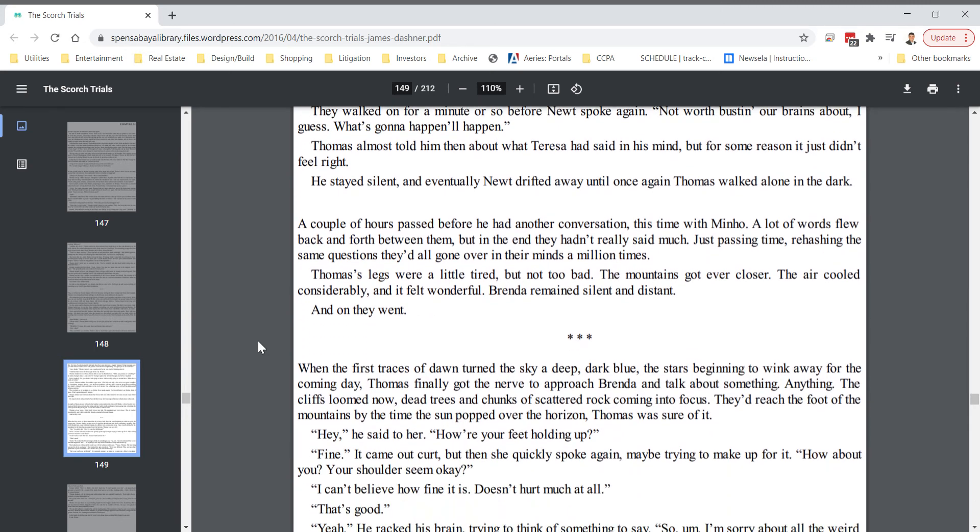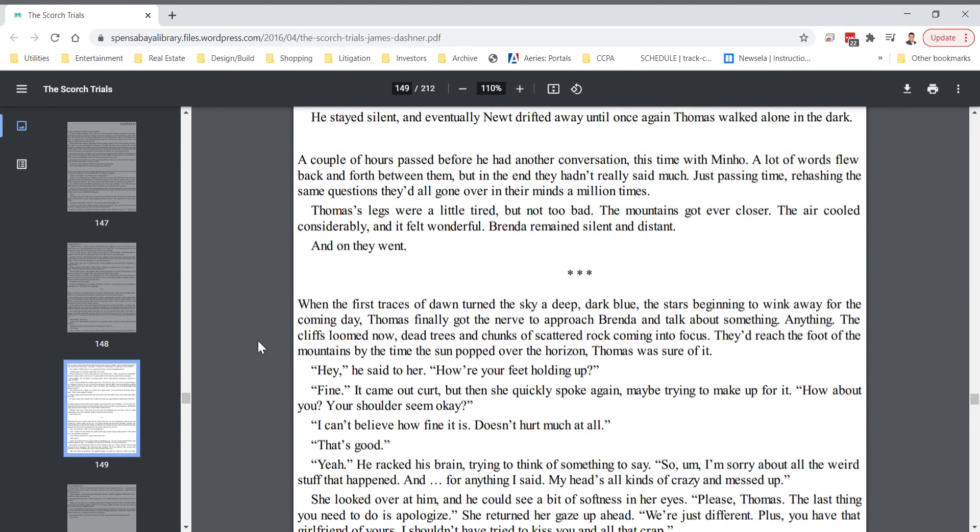A couple of hours passed before he had another conversation. This time with Minho. A lot of words flew back and forth between them. But in the end, they hadn't really said much. Just passing time. Rehearsing the same questions they'd all gone over in their minds a million times. Thomas's legs were a little tired. But not too bad. The mountains got even closer. The air cooled considerably. And it felt wonderful. Brenda remained silent and distanced. And on they went.